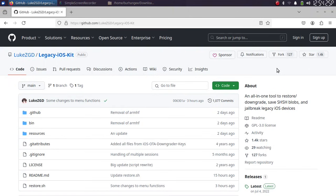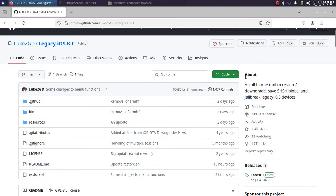Legacy iOS Kit is completely free and we are at its official GitHub page. As you can see in the about section, it is an all-in-one tool to restore, downgrade, save SHSH blobs, and jailbreak your legacy iOS devices.